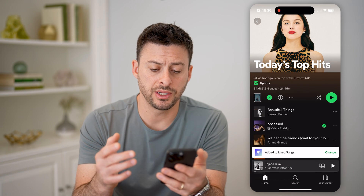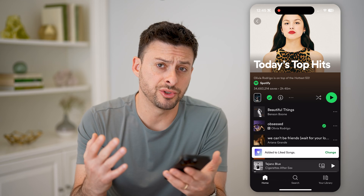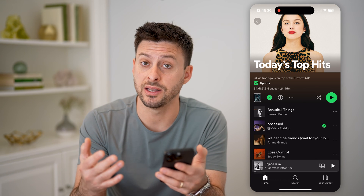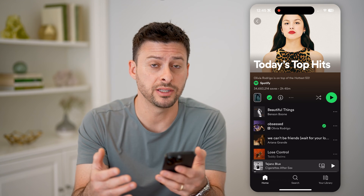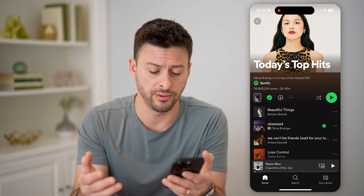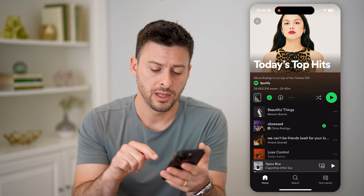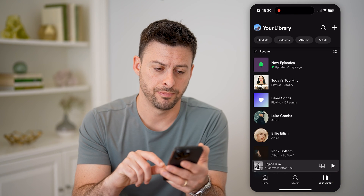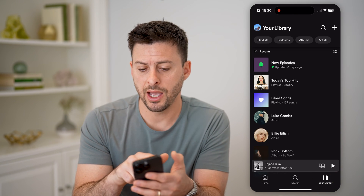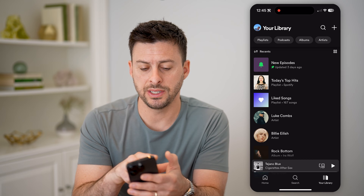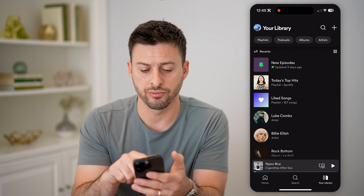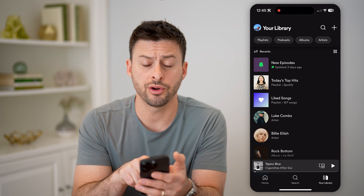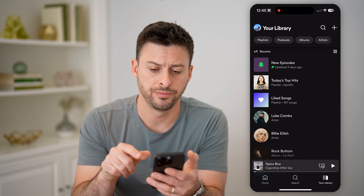So essentially you've told Spotify that you like this, but if you want to find the entire playlist of every song you've liked, tap your library at the bottom right, and you'll be able to see your recent playlists. The third option now is liked songs.